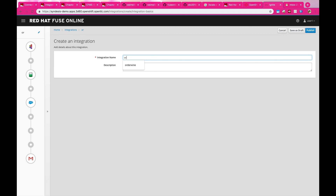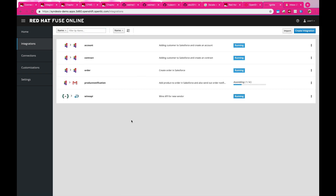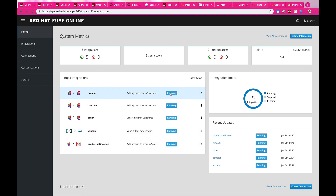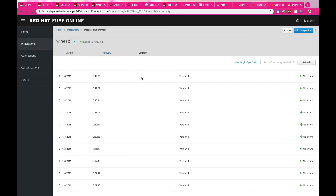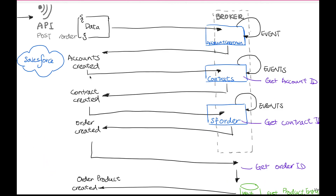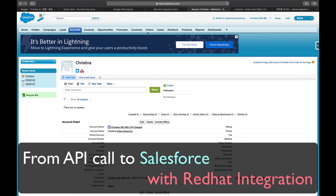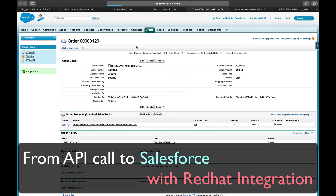Now I'm going to publish this integration, giving it the name 'Product Notification' — which creates a product inside my order and sends out a notification to users. We wait a couple of minutes for it to start, and then all integrations are running on the cloud. We can review all the activities that have been sent, different versions, and the number of errors. This demo shows a more complex integration between Salesforce and email notifications with Red Hat integration. Thank you very much.